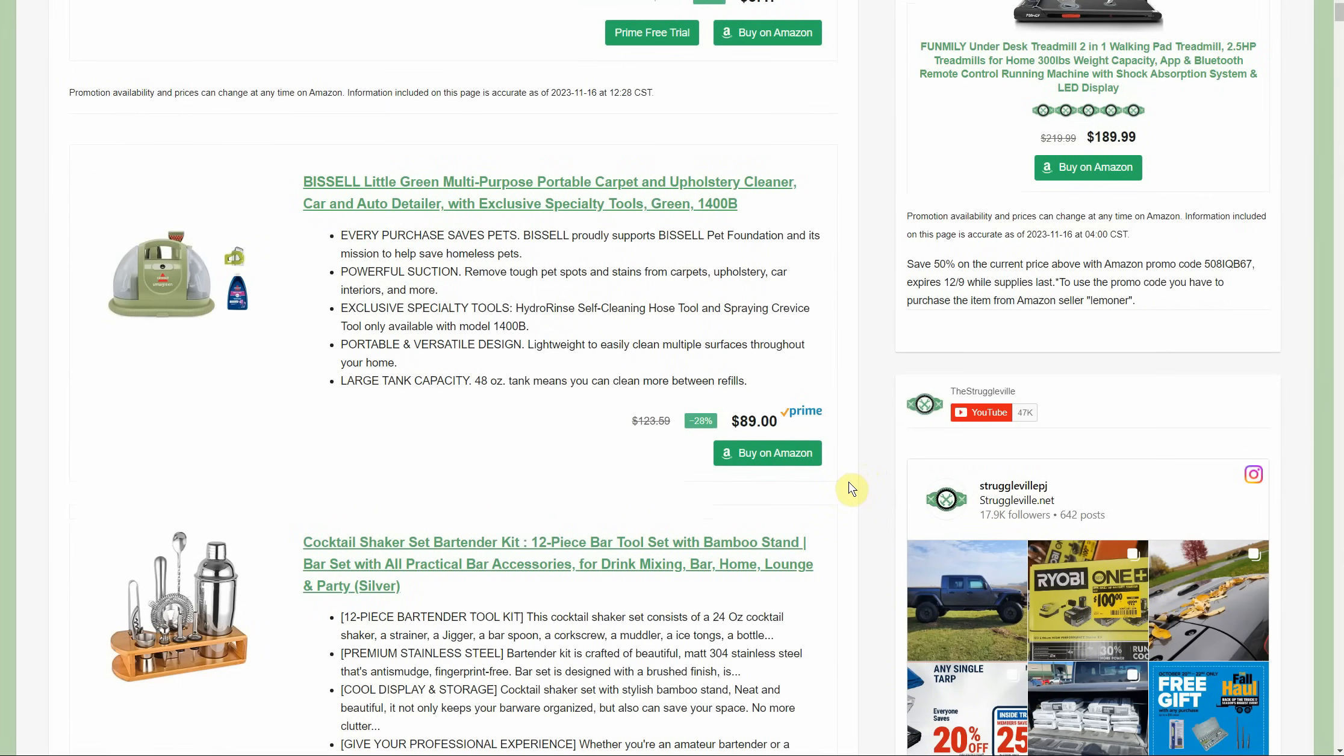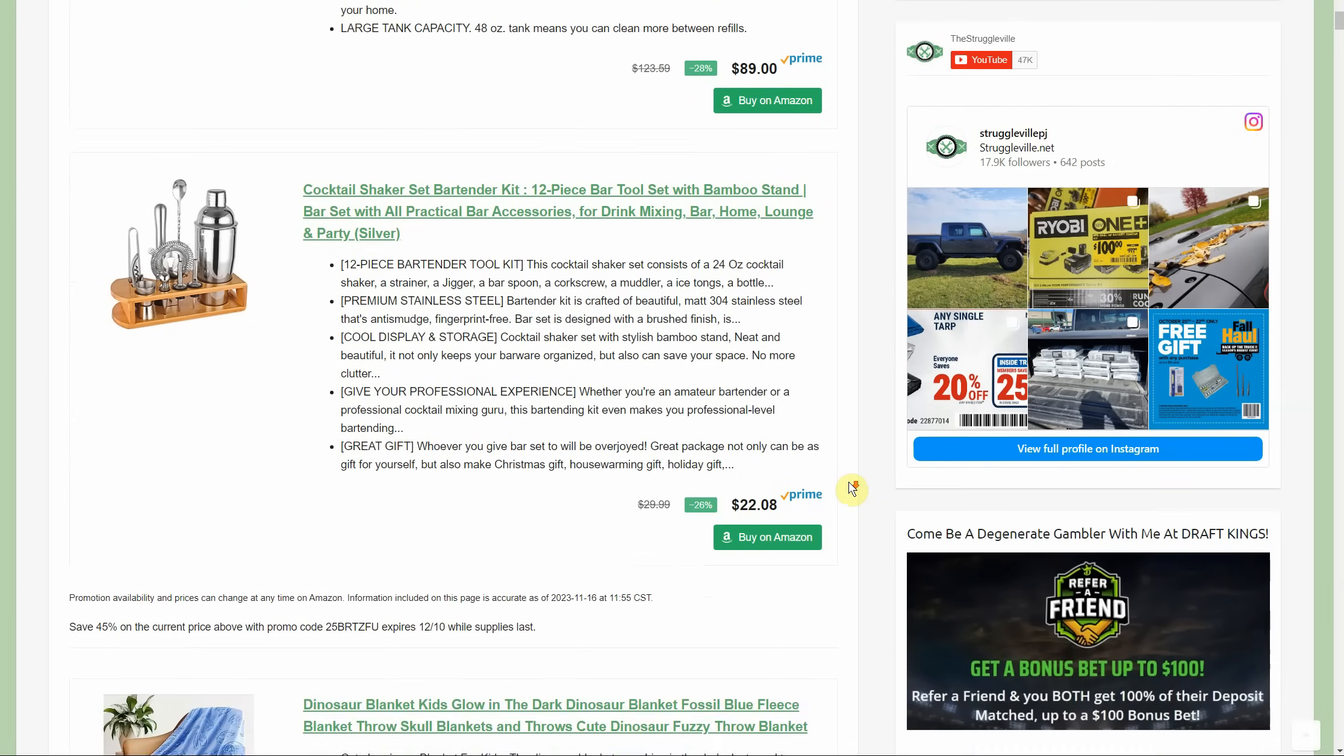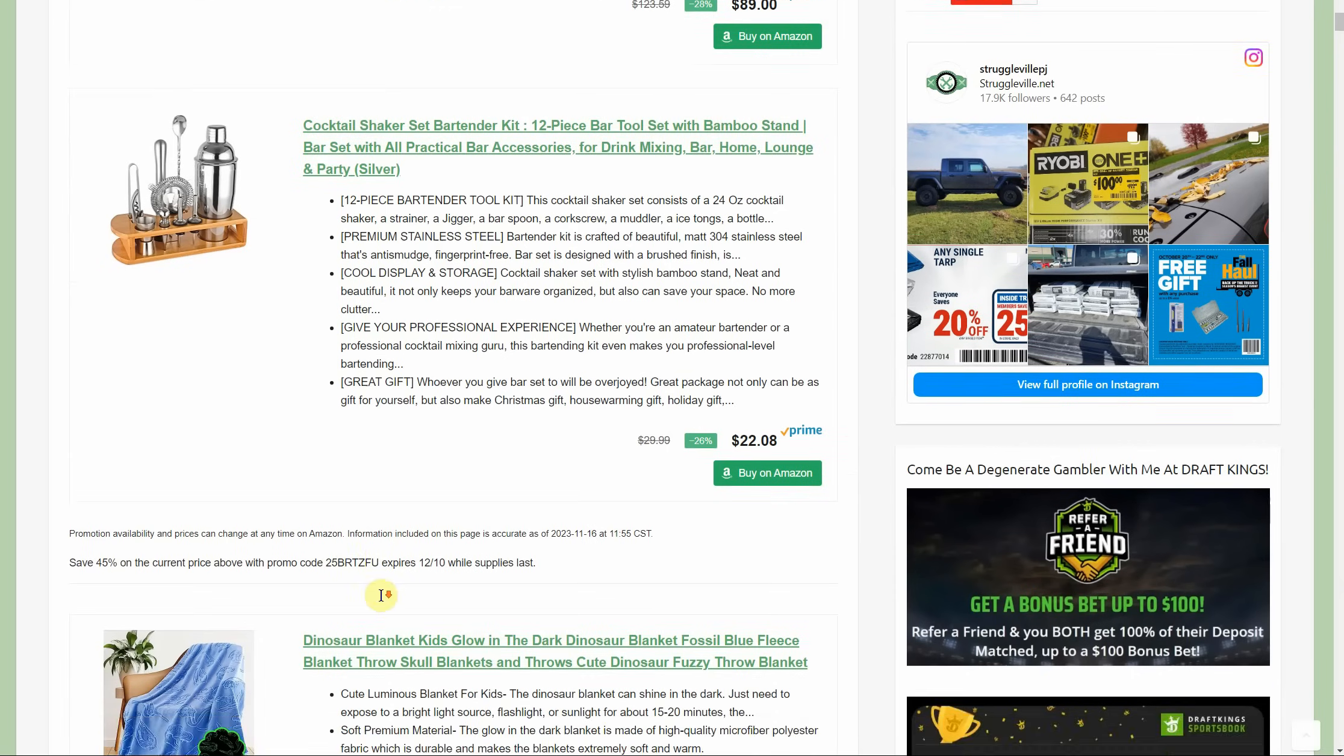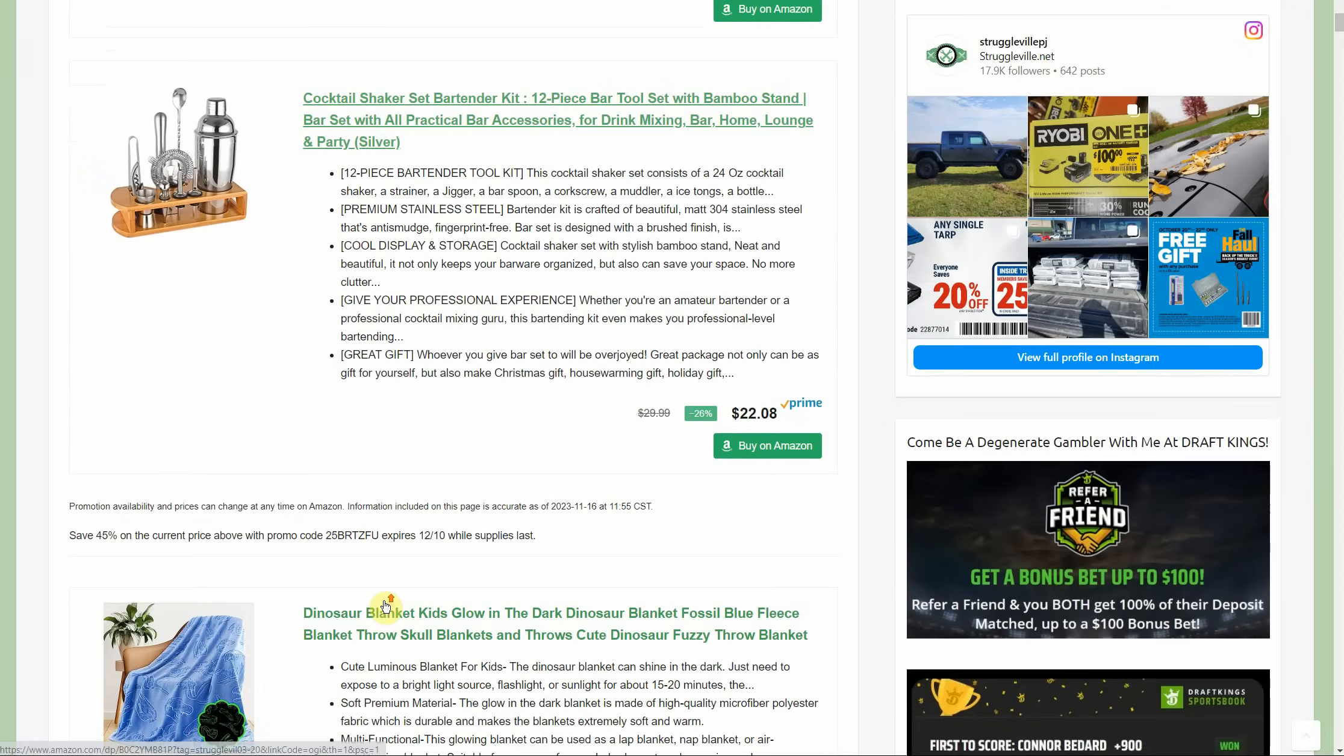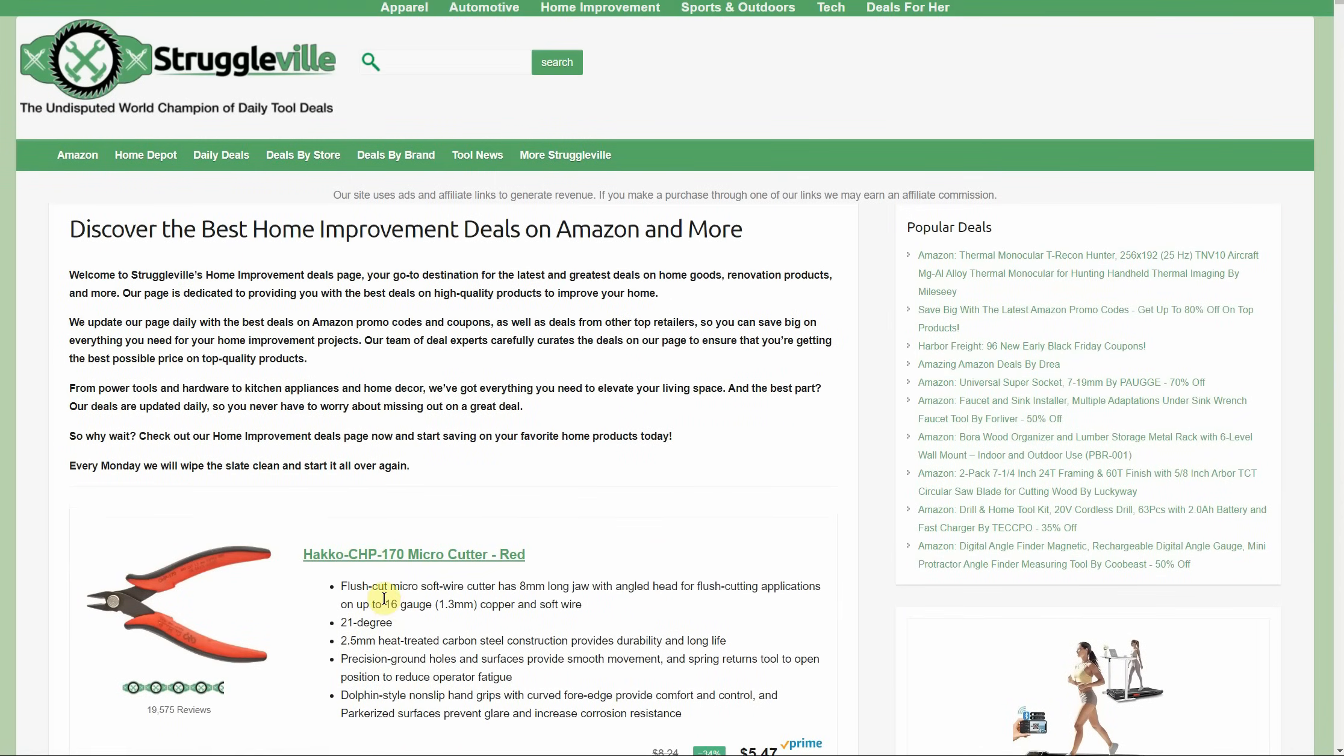Then you guys can make me a drink with this set right here because I need a stiff one - not that kind of stiff one, a stiff drink. $22, 45% promo code almost cuts that one in half. Then we got the glow-in-the-dark blanket which I just thought was amazing. Might have to pick it up myself just because that's very cool. $25.99, 35% promo code, 20% coupon - that's over half off there. You're only going to pay about $12 and you can have glow-in-the-dark fun.